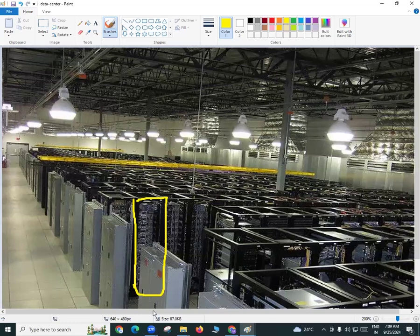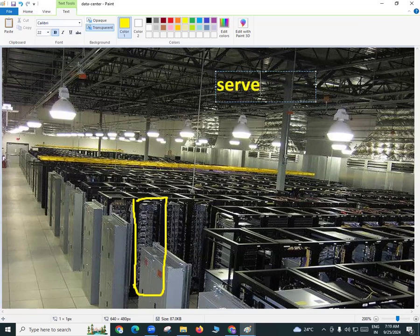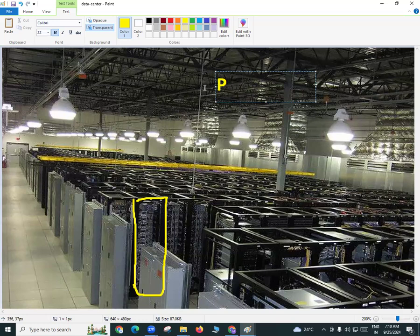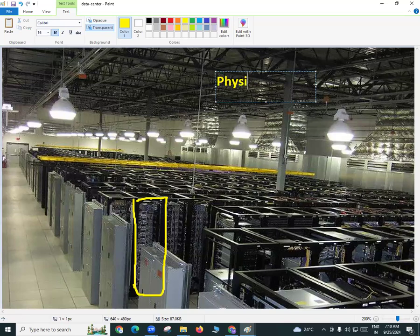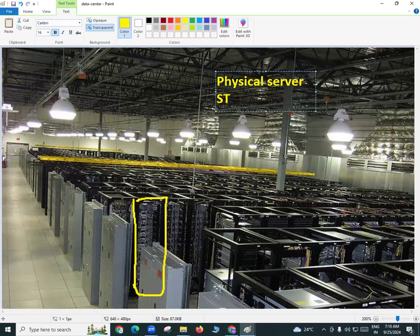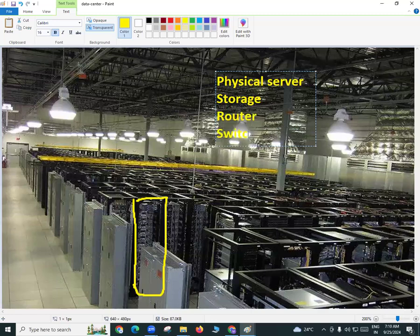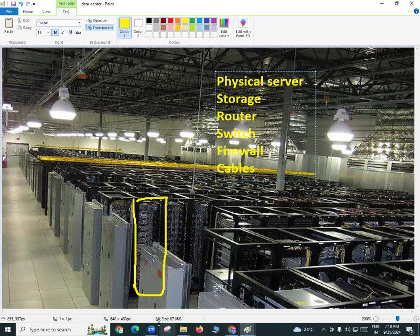The cooling system must be perfect. This is the data center where we have components like physical servers, physical storage, physical routers, physical switches, and physical firewalls.